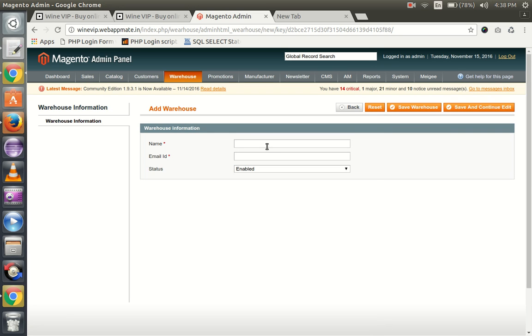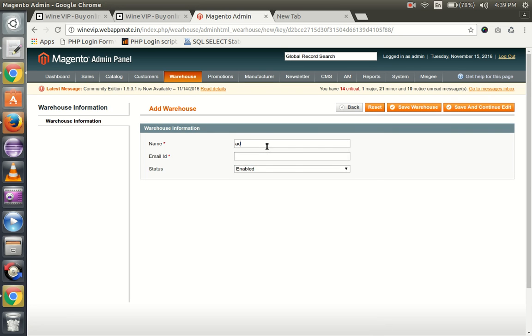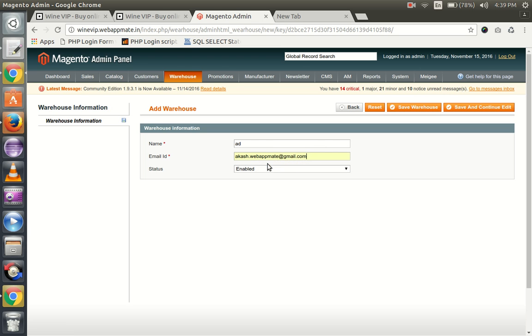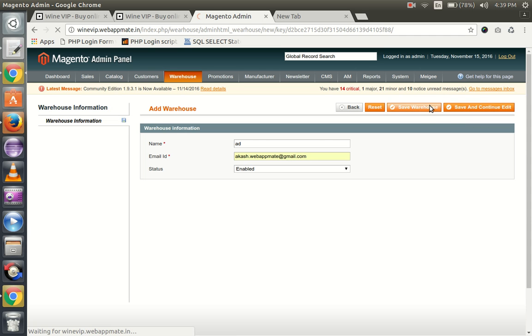Enter the name of the warehouse, the email ID for the person to whom the email will be sent for this particular warehouse. The status needs to be enabled, and you can click on save warehouse.